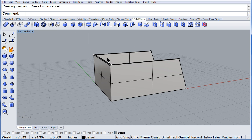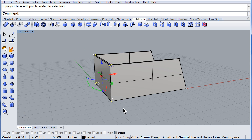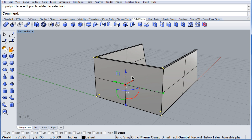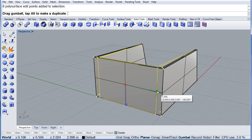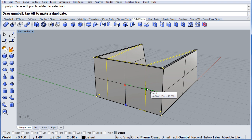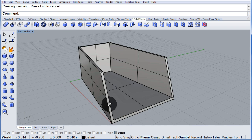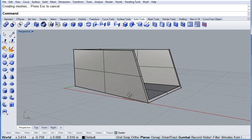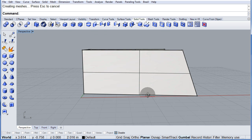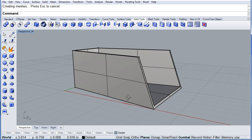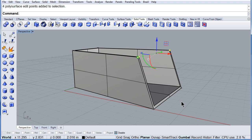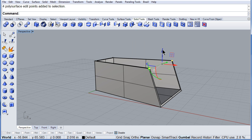How about selecting all of these points? You can scale 1D inside. How about those? Bring them down.